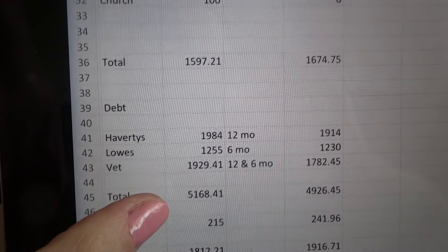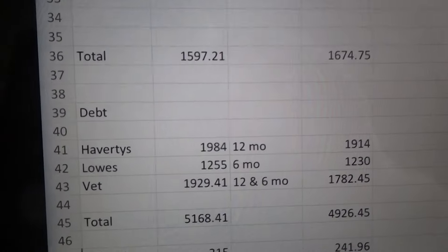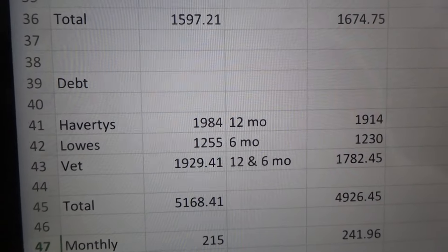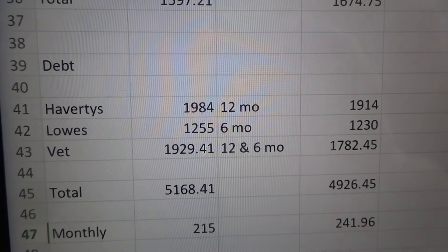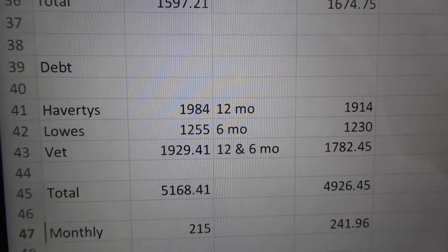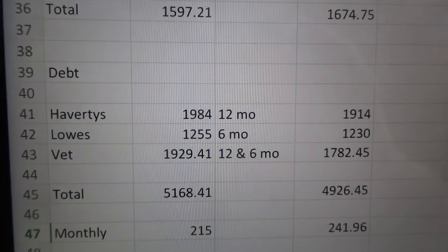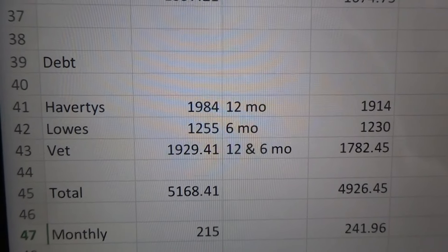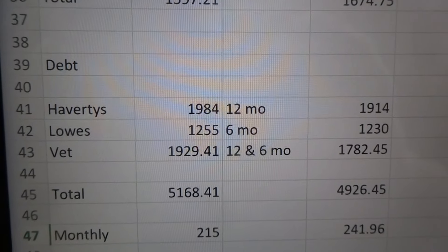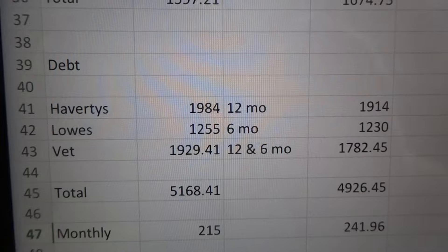So this is our only debt that we have, and this was all just recently accumulated. Havertys is a furniture store. When we moved here, we moved with literally no furniture. We didn't have anything. And so we had to go out and get furniture quickly.